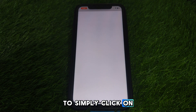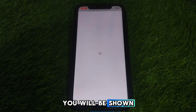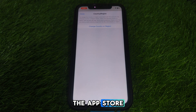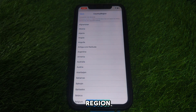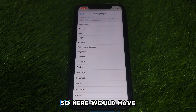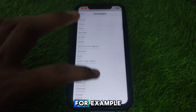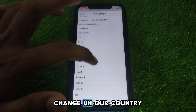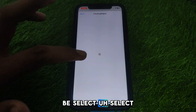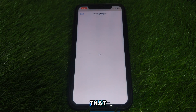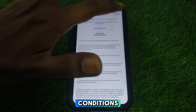You will find the Country or Region option available. Click on that and you will be shown the menu related to the App Store. Click on Change Country or Region. Select the country you want — for example, France. Then agree to the terms and conditions.